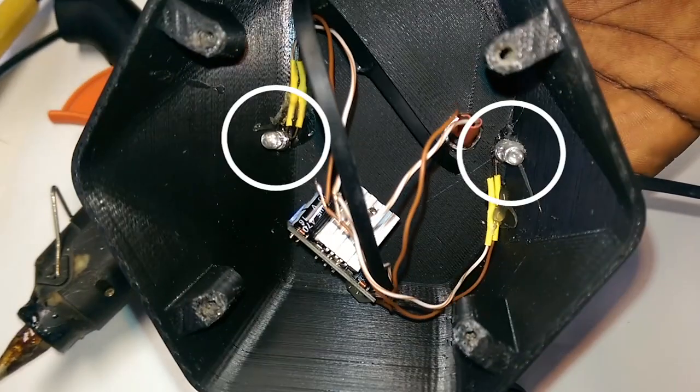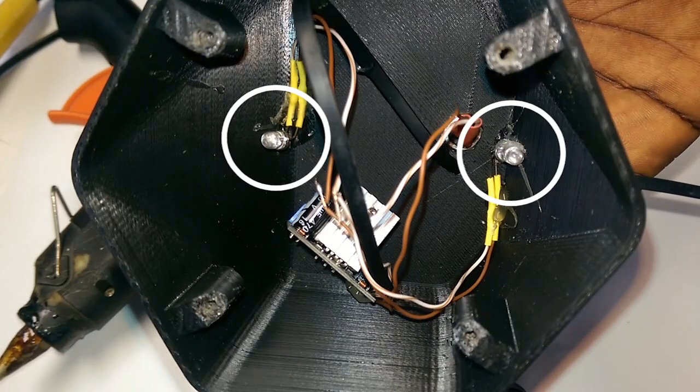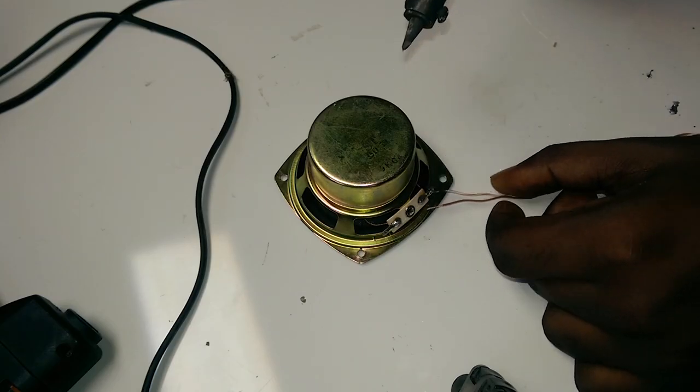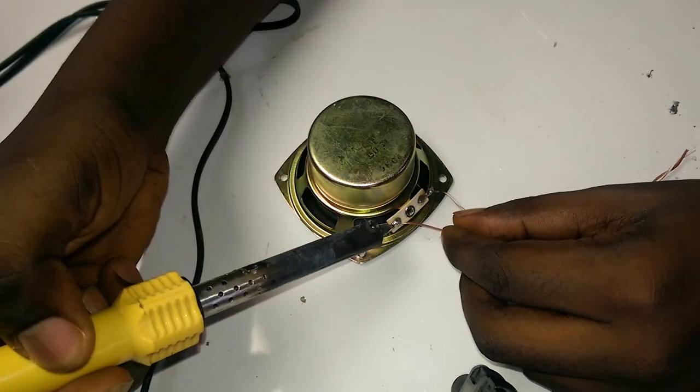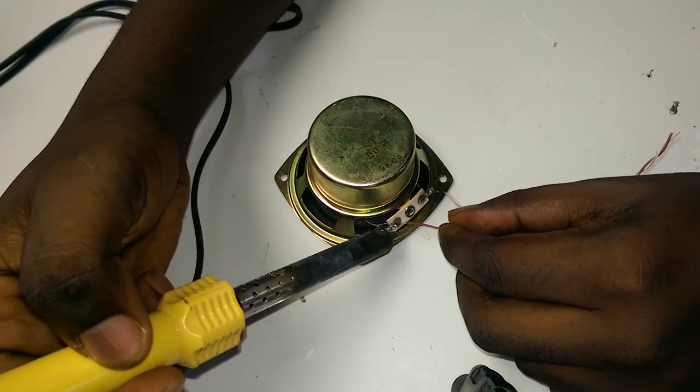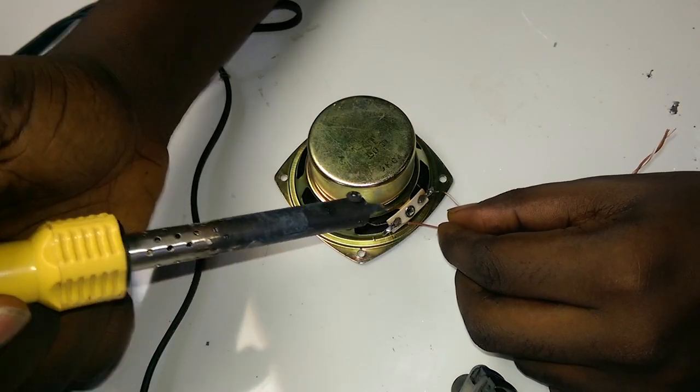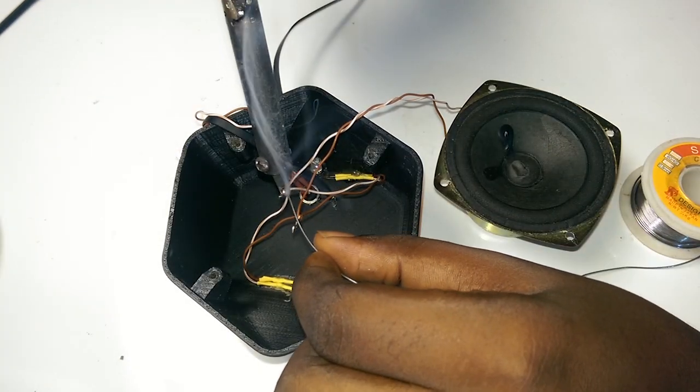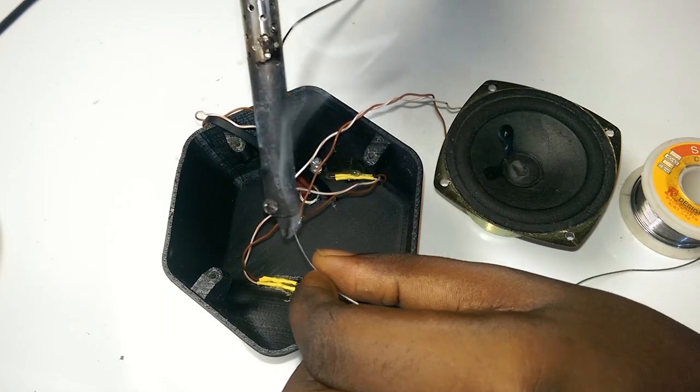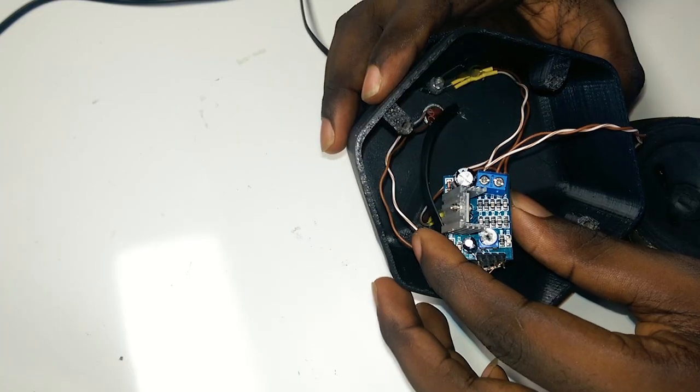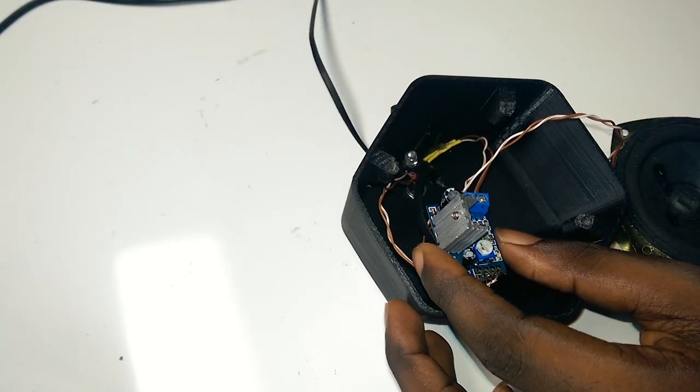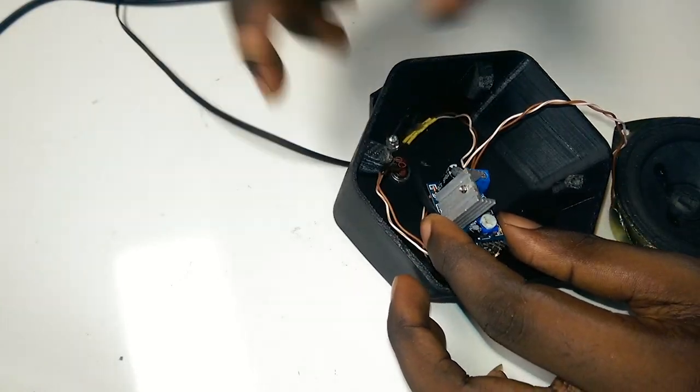Next I soldered two wires to the speaker terminals and then soldered the speaker wires to the wires from the LEDs. The only thing left to do was to connect the speaker to the amplifier.